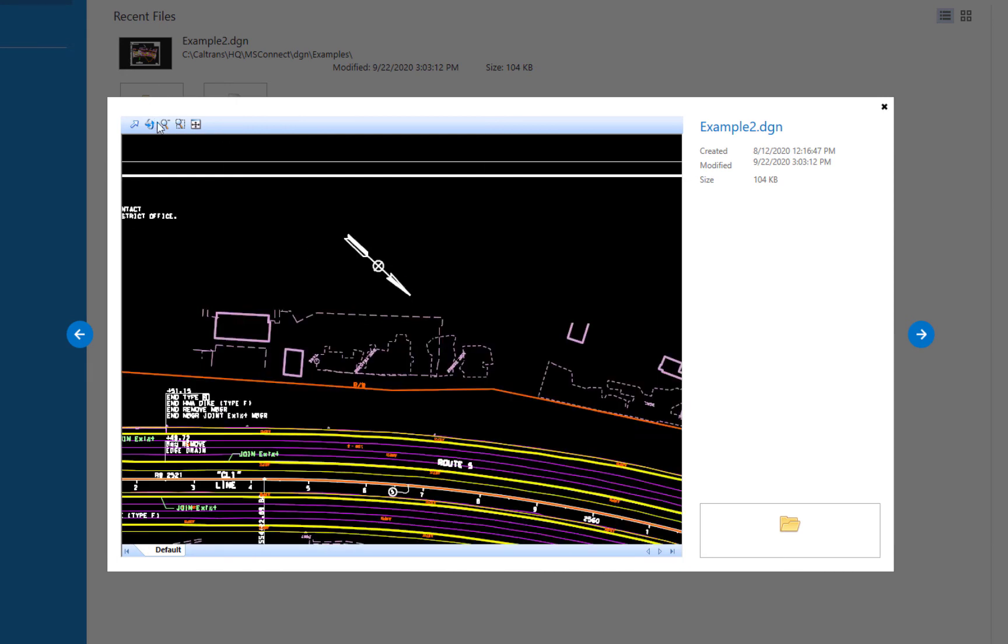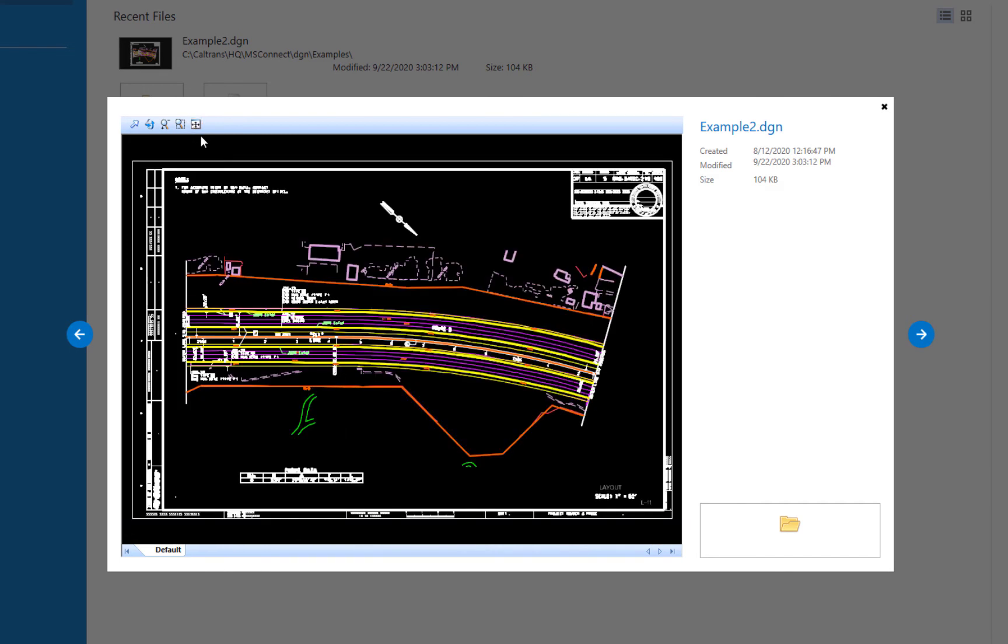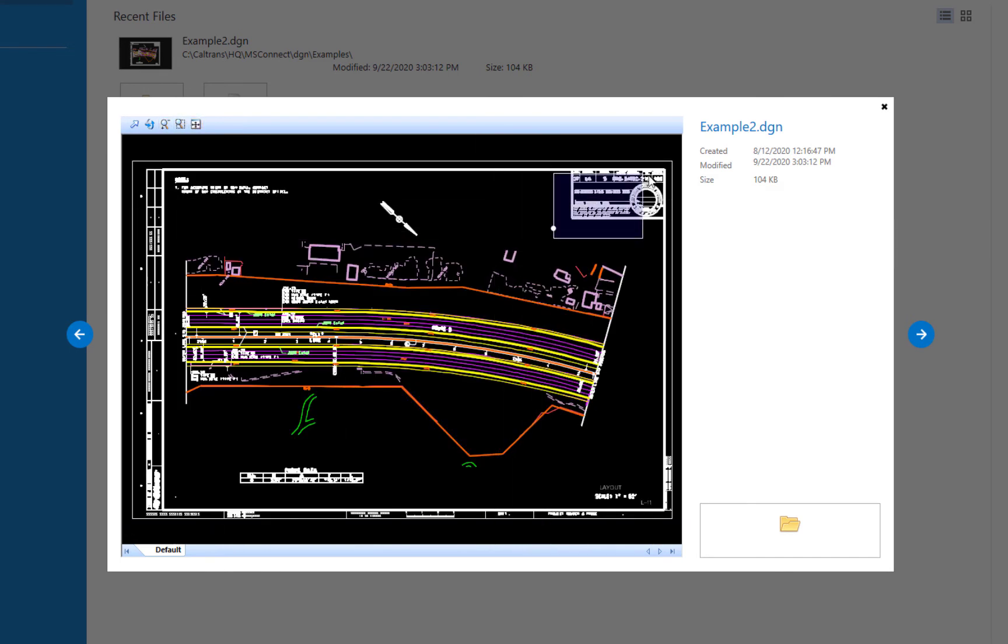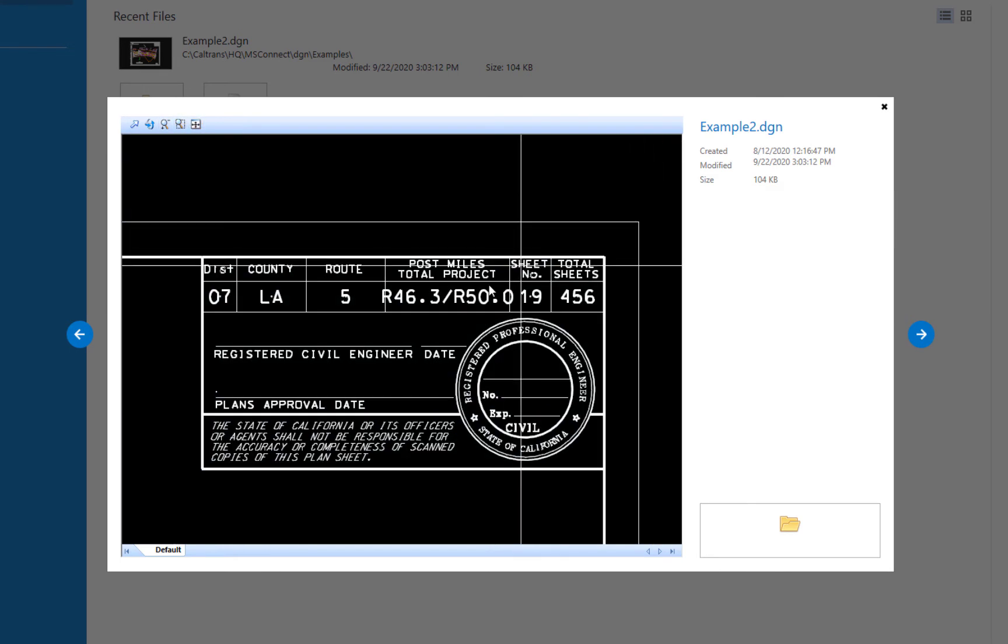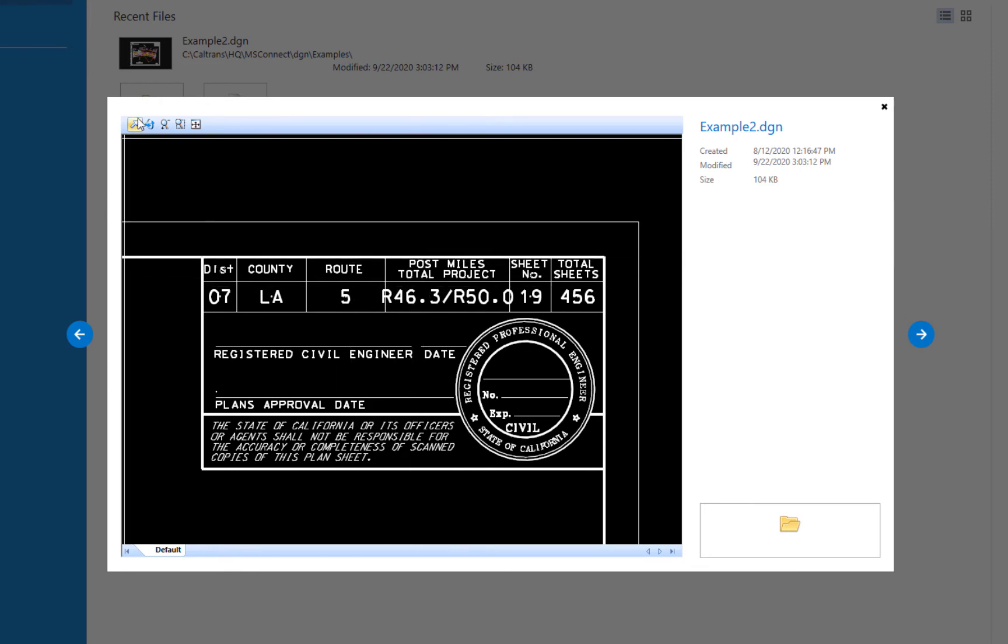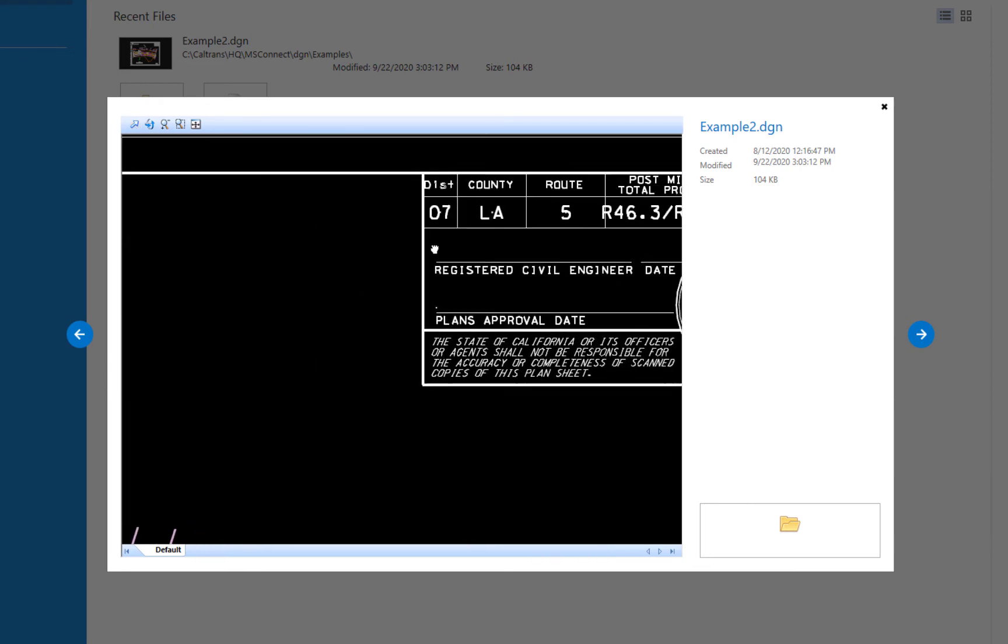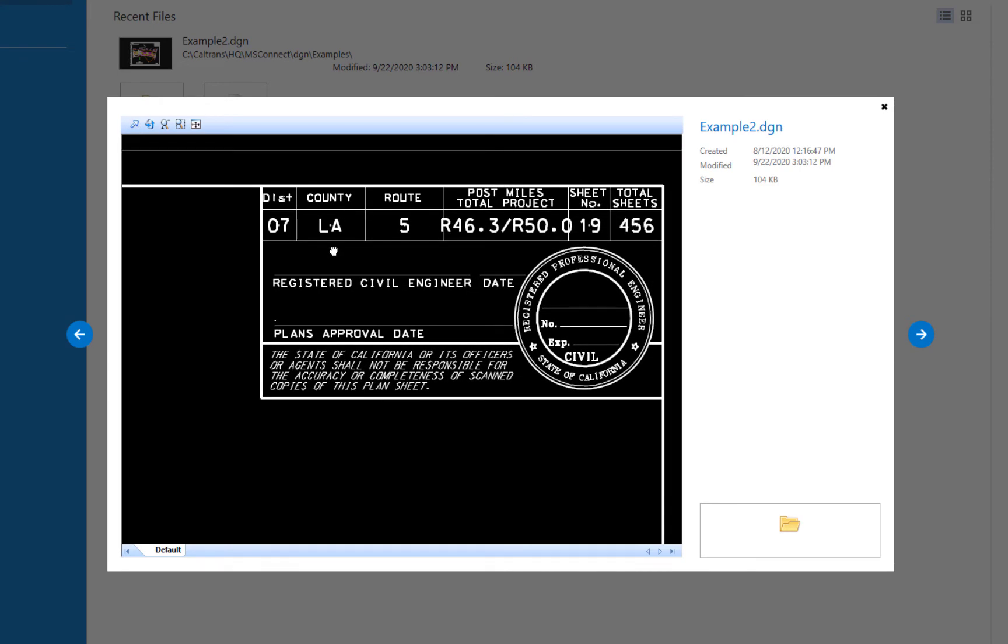I can also do a fit view up here on the controls. I can do a window area just like we do in MicroStation. So I can see what I'm looking at here. And I can go over to pan, and I can pan around like that. So you can get a better look at your drawing. So I'm going to go ahead and close this.